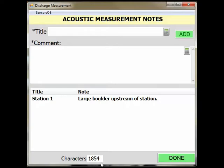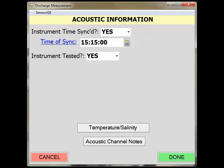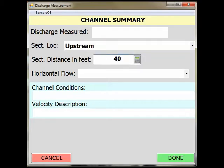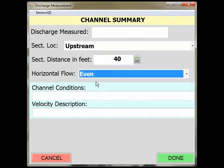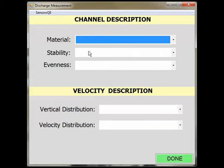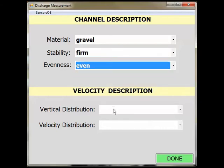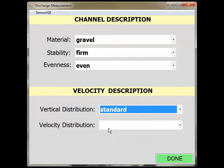Select the Done button to return to the Acoustic Information page. Once the measurement is complete, click Done again to move to the Channel Summary page. Here, you will document channel conditions and the measurement location. The drop-down menus make documenting channel conditions easy. In this example, our section location was upstream — approximately 40 feet upstream of the gauge. Horizontal flow was even. For the channel conditions, the material was gravel. The stability was firm. The channel material was even.